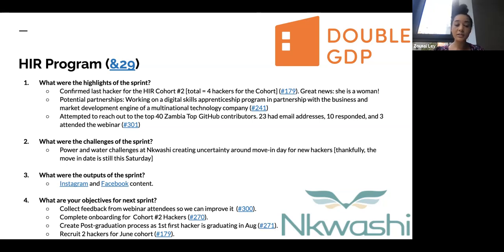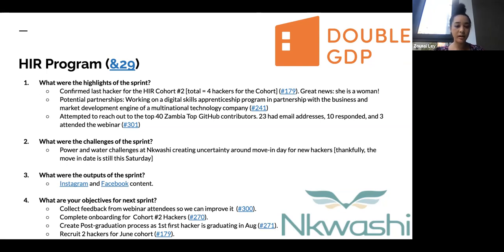We have also attempted to reach out to the top 40 Zambia GitHub contributors. 23 of them had email addresses. We got 10 responses and three attended the webinar.